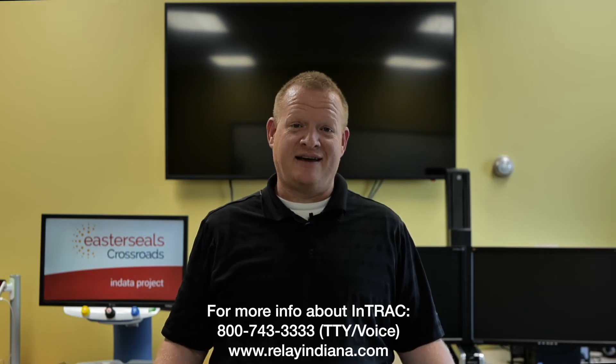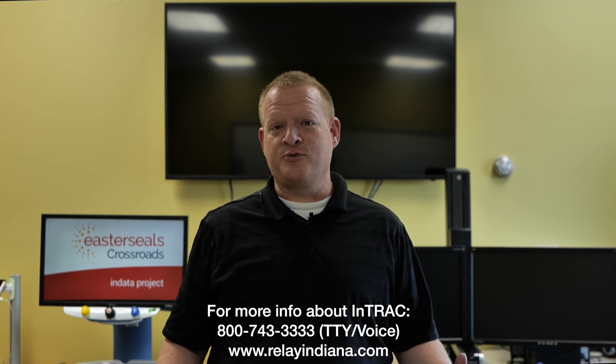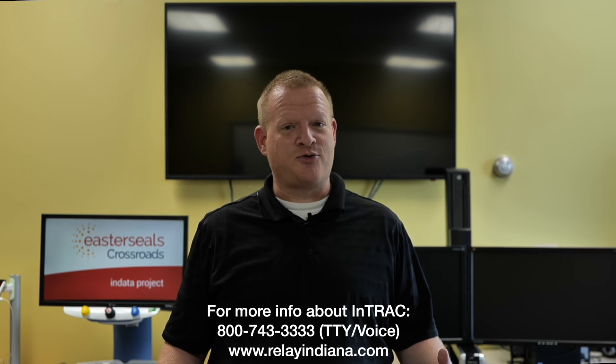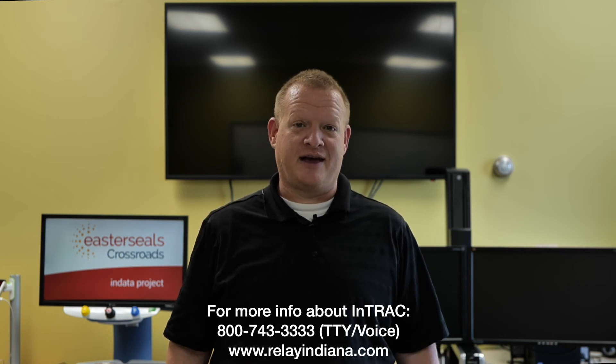Well, that's your tech tip for today. I want to say thank you to the Indiana Telephone Relay Access Corporation for sponsoring our captions today. My name is Brian Norton with the INDATA Project at Easterseals Crossroads in Indiana.